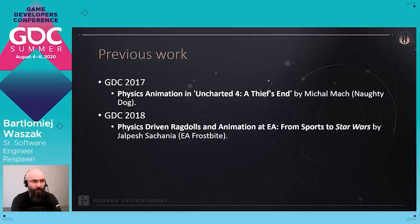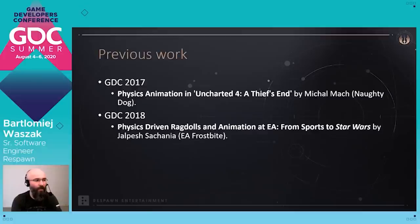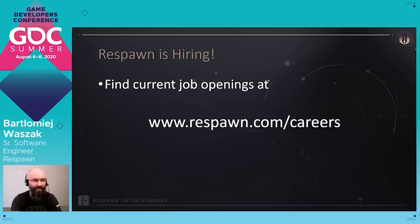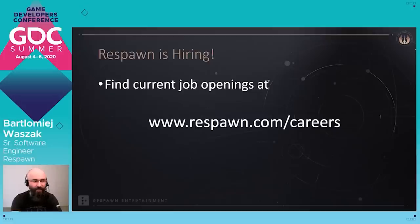I'd like to highlight two previous great presentations on a similar topic: Physics Animation in Uncharted 4 at GDC 2017, and Physics Driven Ragdolls and Animation at EA from GDC 2018. Please check these great presentations to find other implementation details on how they did physics for their characters. Respawn is hiring — please check our website at respawn.com/careers. Thank you so much, and I'm happy to answer all your questions.